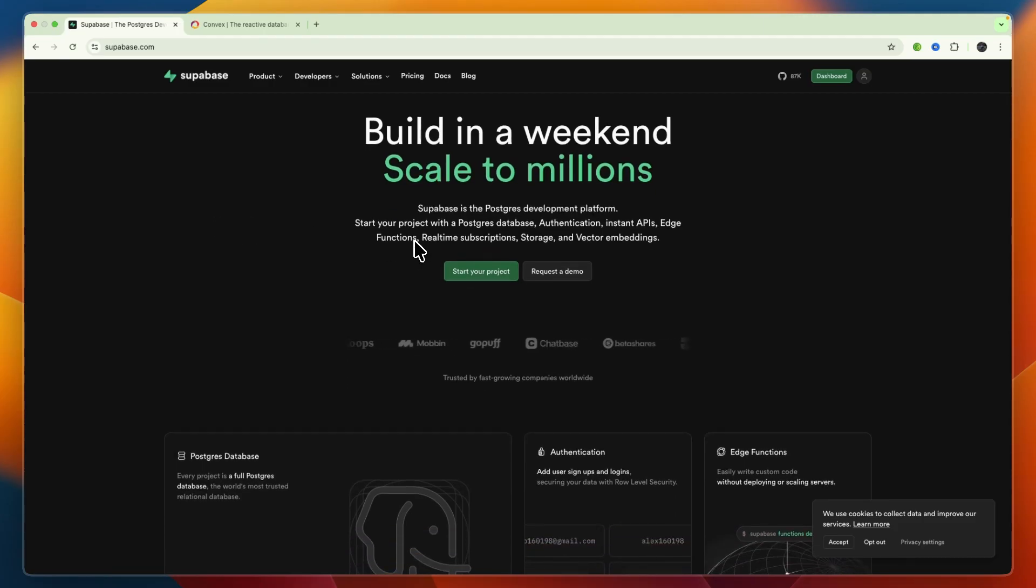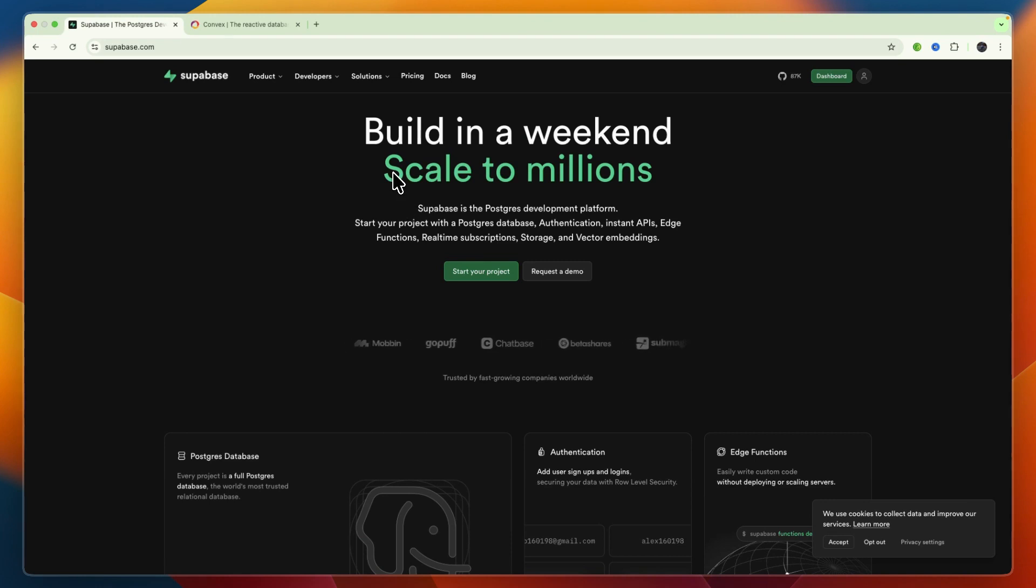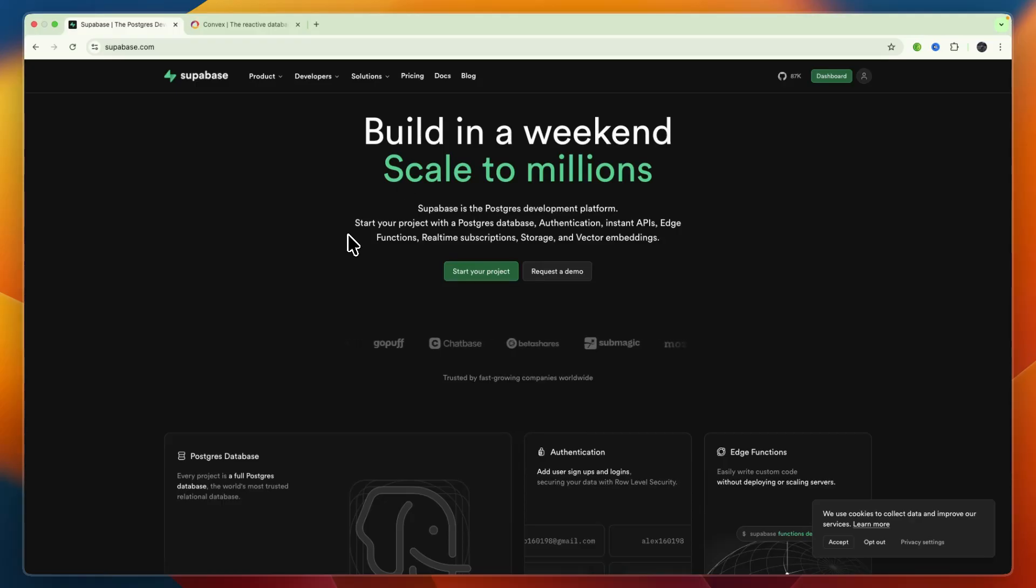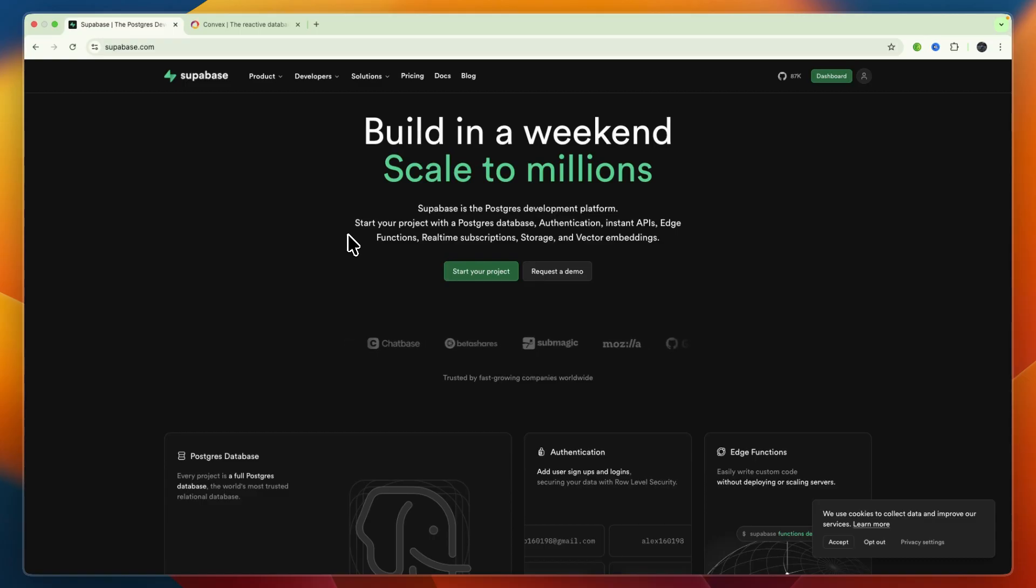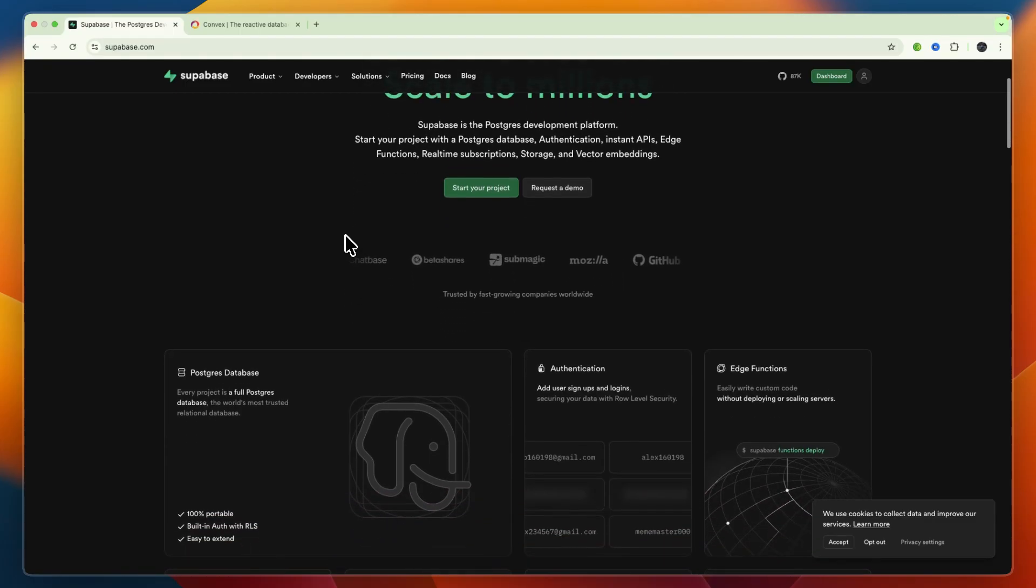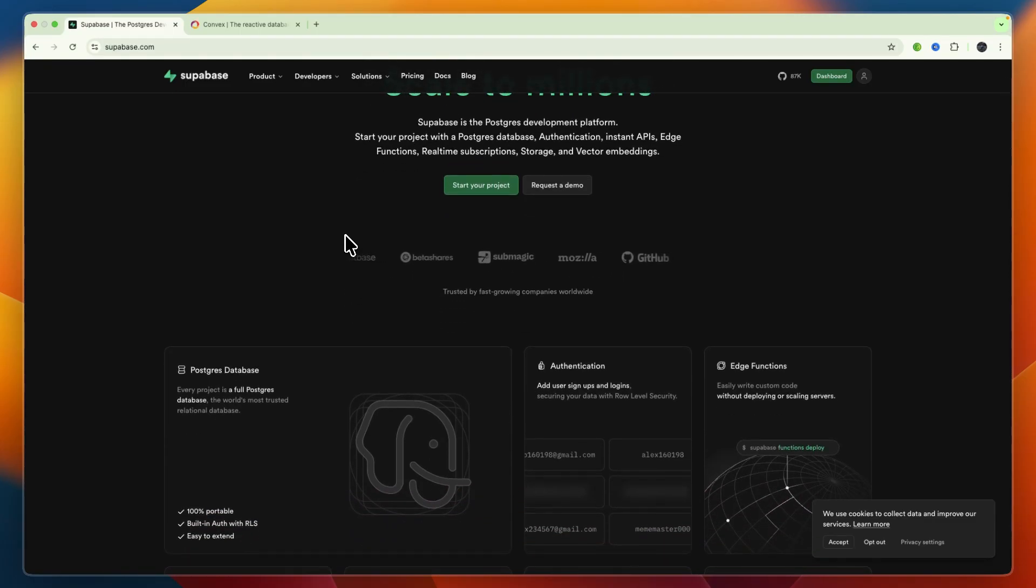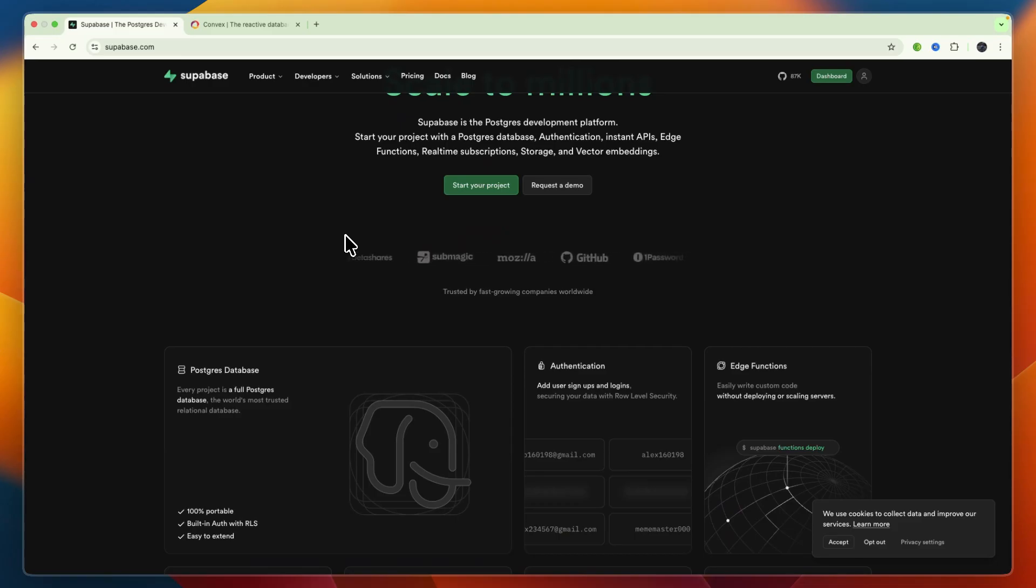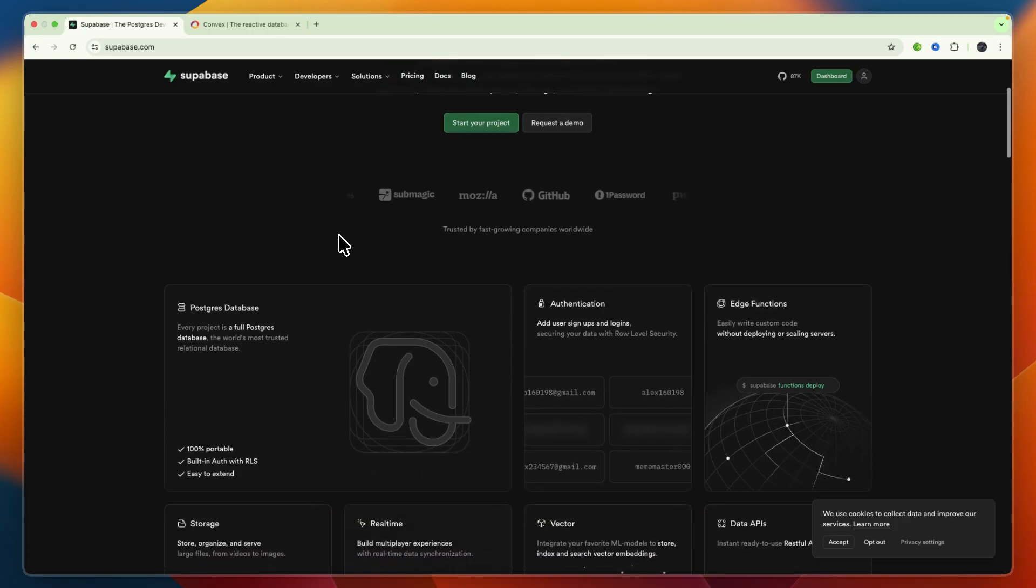Now I'll go over some of their strengths and weaknesses, starting with Supabase. Supabase's strengths include the familiar SQL interface, robust authentication, and that it is ecosystem-ready. It's great for teams with SQL background and relational data. Now some weaknesses: the real-time setup is a bit more manual and cloud-only by default, and the self-hosted version lacks some cloud features.